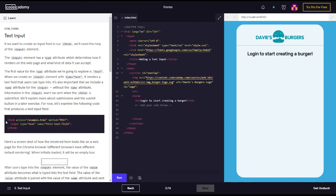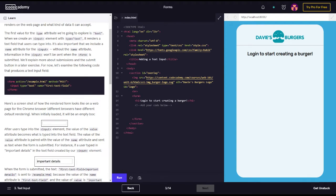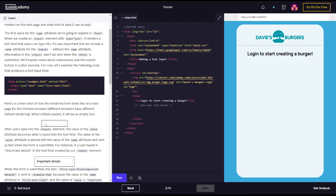For now, let's examine the following code that produces a text input field. So this says form action example method post, input type text name first text field, closing out with the form. Here's a screenshot of how the rendered form looks like on a web page for the Chrome browser.